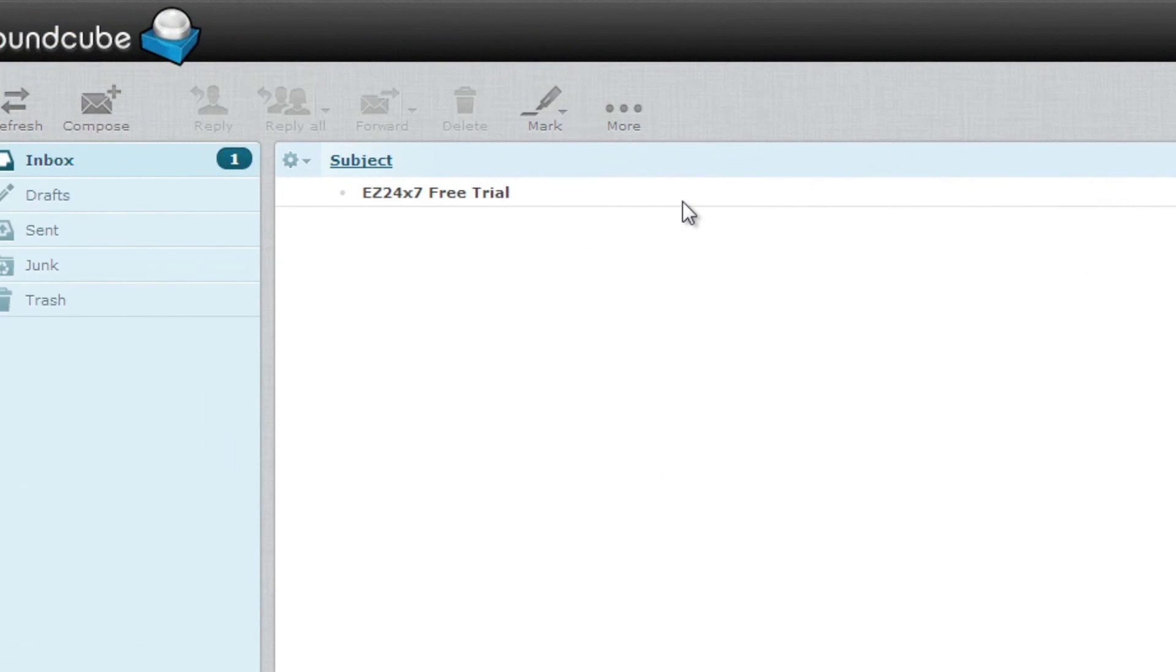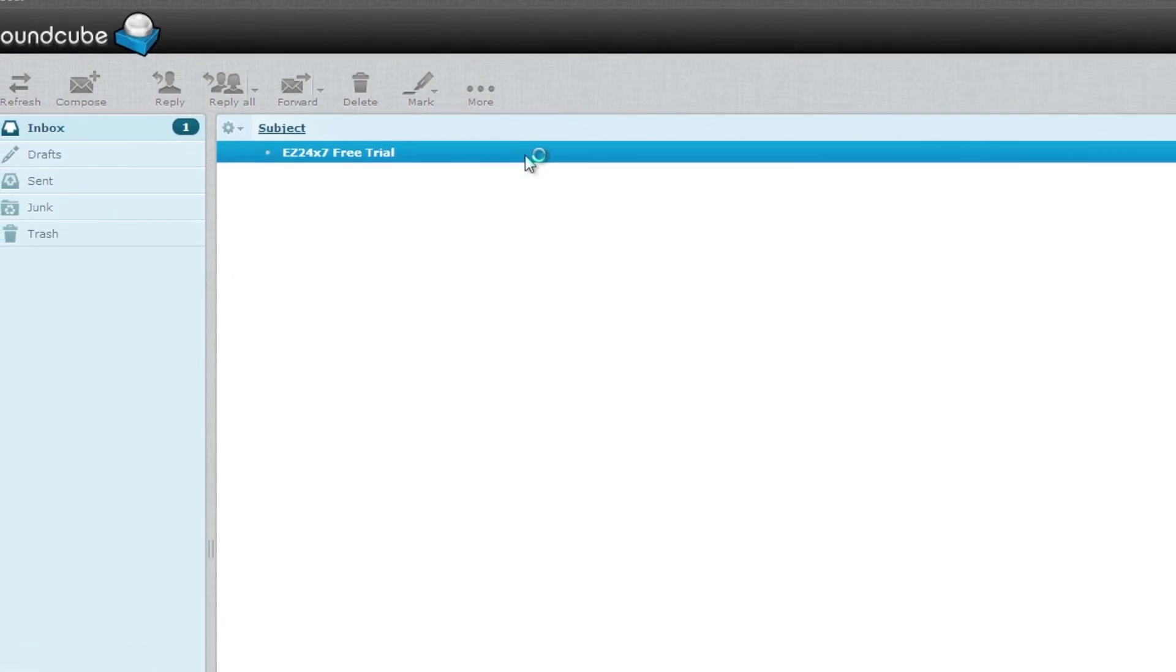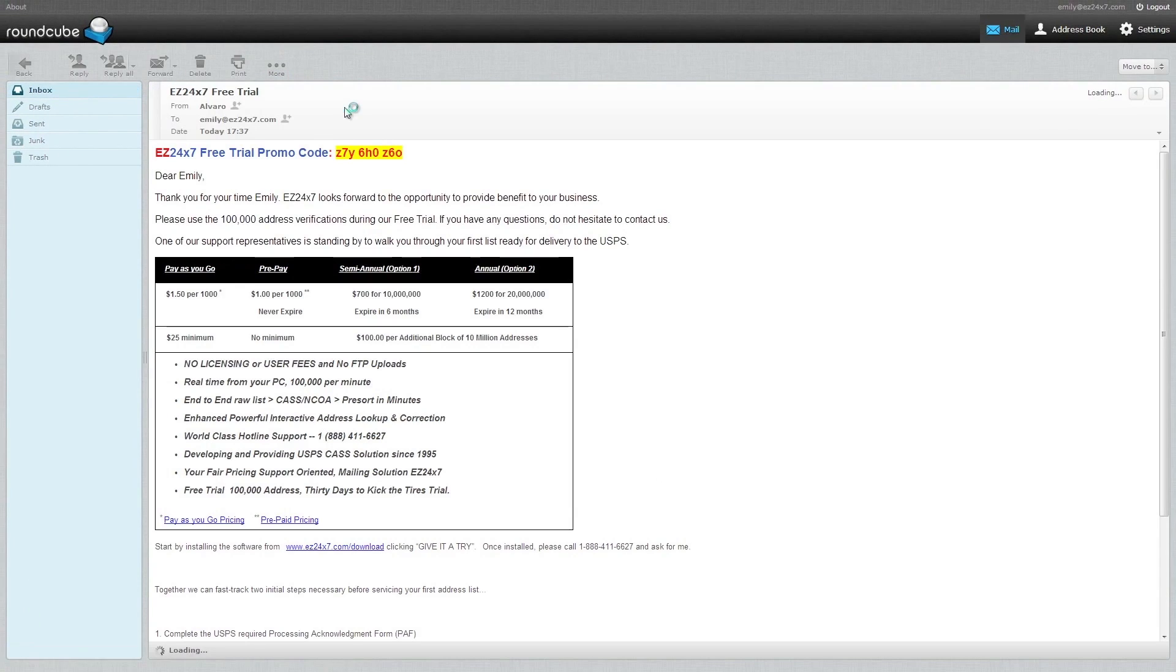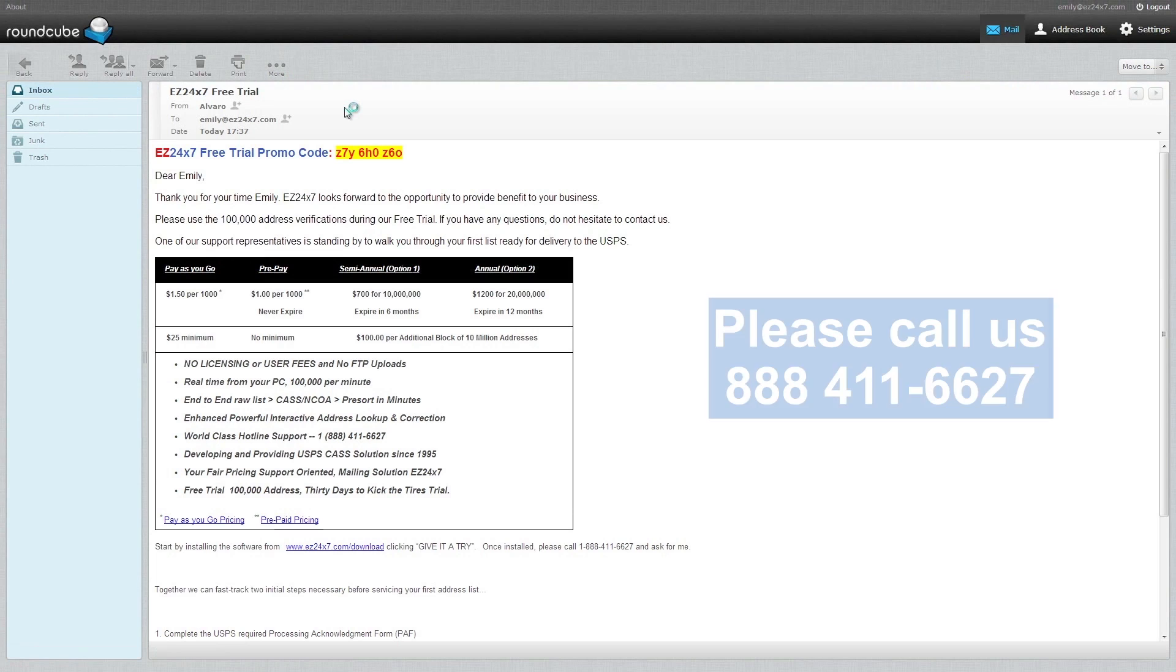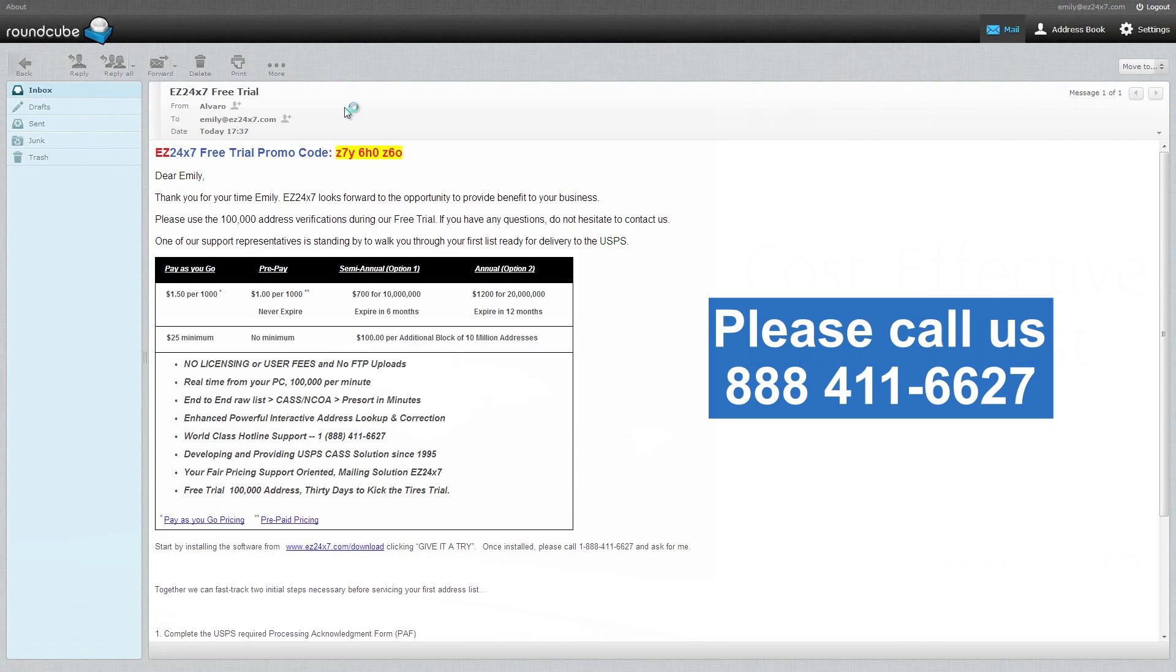You may have received an email or postcard invitation containing a promo code starting a 30-day free trial. If you are a broker and have not received an invitation from us, please call 888-411-6627.